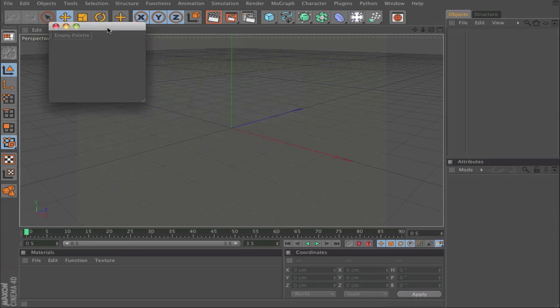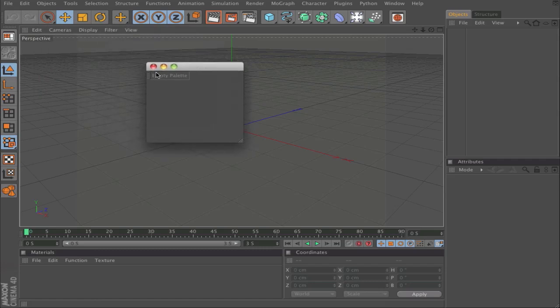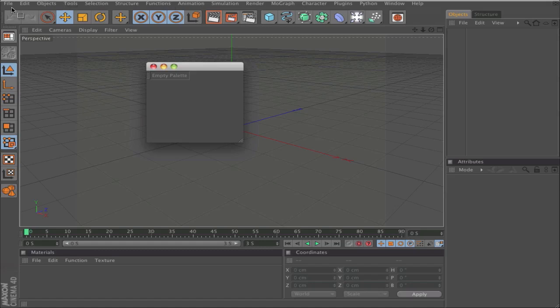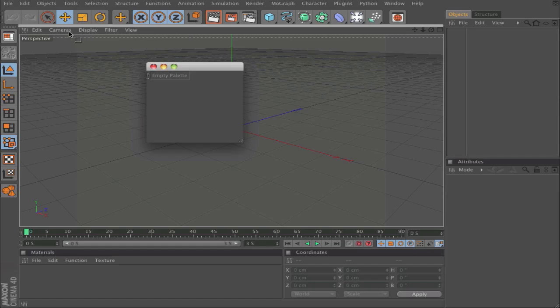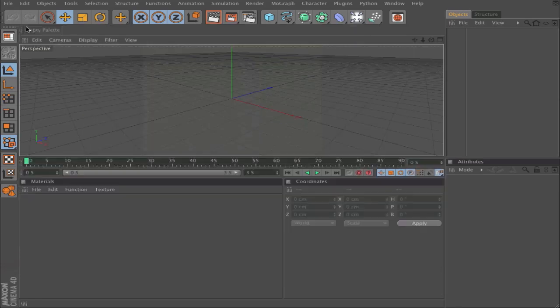It will pop up this window. Click on these little dots here, and now you can drag it to where you want to have it - maybe on the right side or on the top. I will do it on the top, and here you get a new palette.